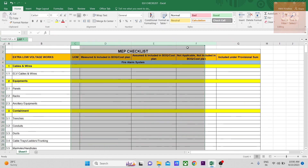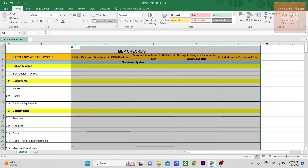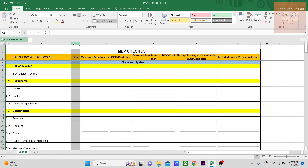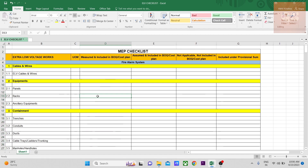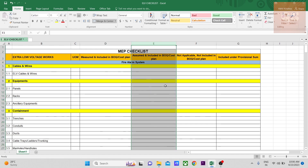As usual, like any other checklist, I've made a column for unit of measurement — you can put whether it has been measured in meters, numbers, cubic meters, or square meters. There is also a column for whether the item has been measured and included in the BOQ, which you can highlight with green or any other color. There might also be some items that have been assumed and included.